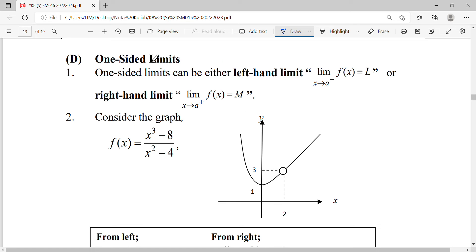We're going to discuss about one-sided limits. One-sided limit means we approach the function from one side only — whether the left-hand side or the right-hand side.